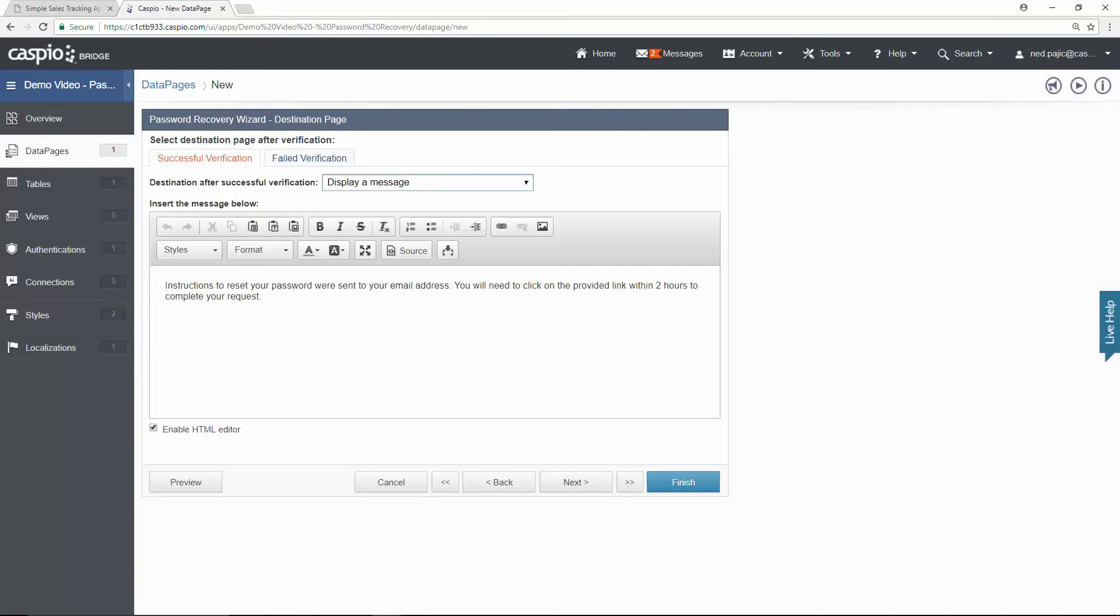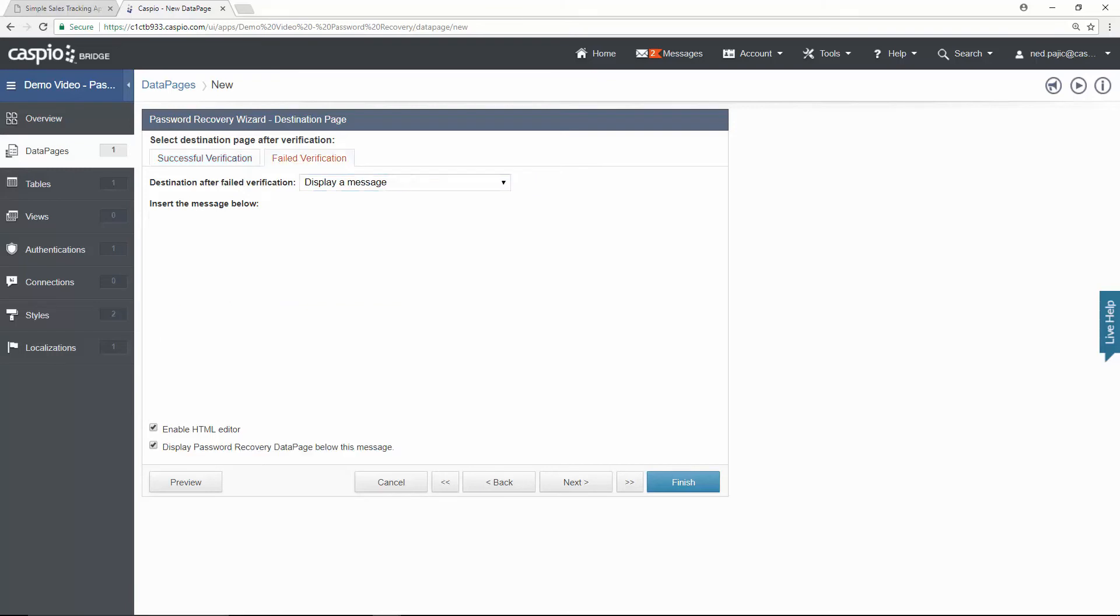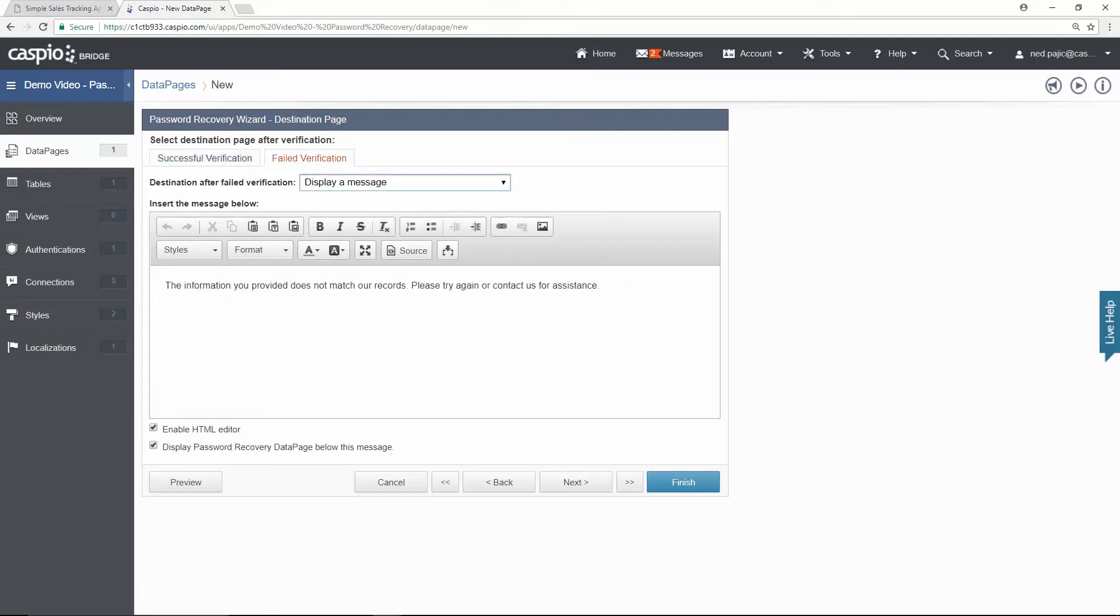You will have two verification messages. If you input the right email address, you'll see a successful verification. If you input the email that doesn't exist in the user table, you will see a failed verification. Let's move on.